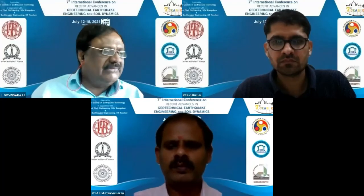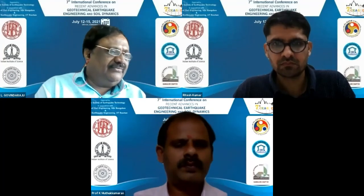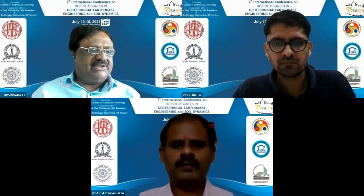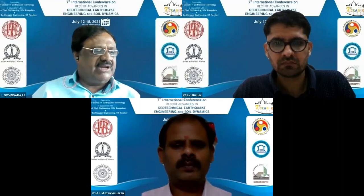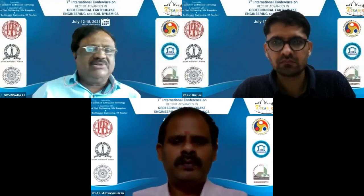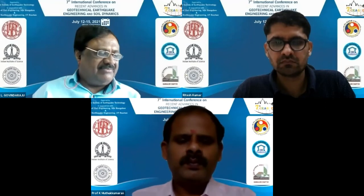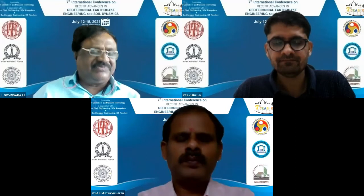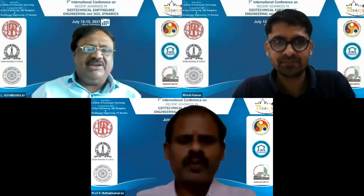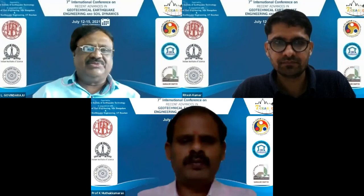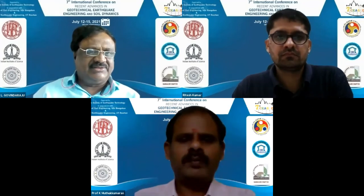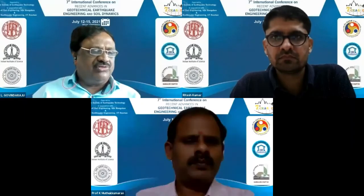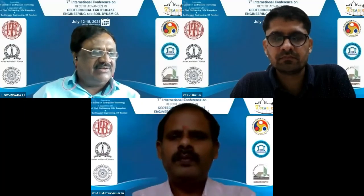I'd like to start this session by introducing the Chair and Co-Chair. On behalf of the Organizing Committee and on my personal behalf, I request Dr. Muthukumaran to chair this session and Dr. Ritish Kumar to co-chair this session. It is my immense pleasure to introduce to the august delegates Dr. K. Muthukumaran, the Chair for this session.